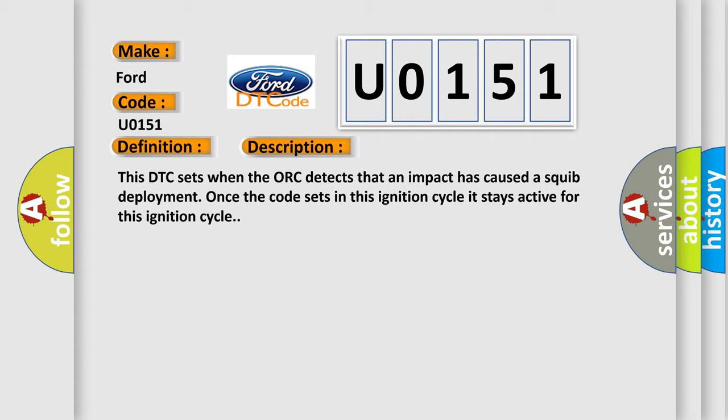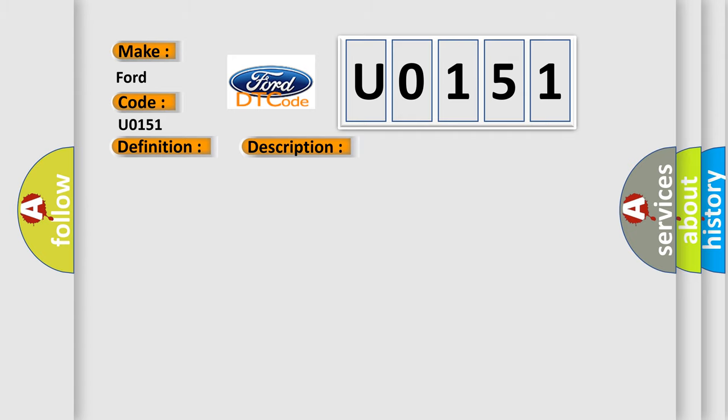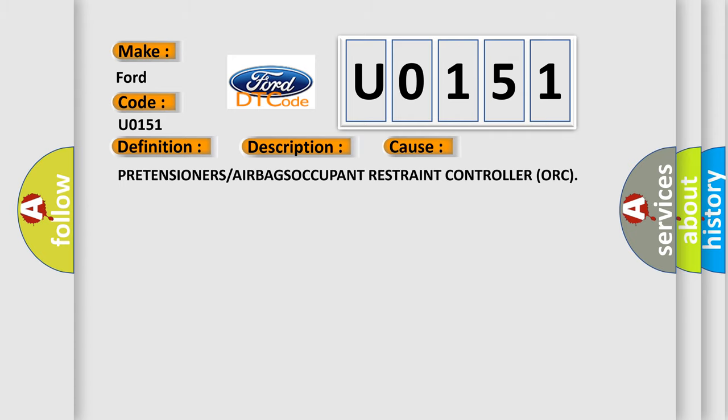This diagnostic error occurs most often in these cases: PRETENSIONERS/AIRBAGS OCCUPANT Restraint Controller ORC.